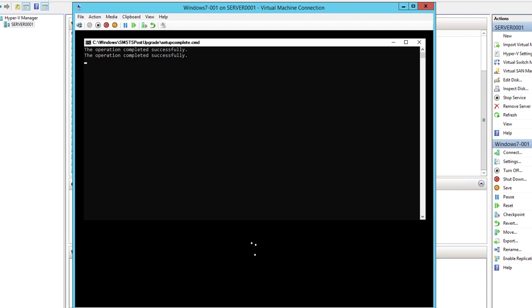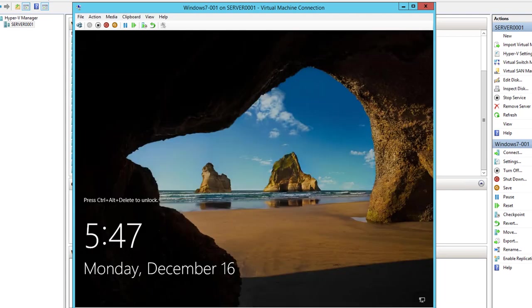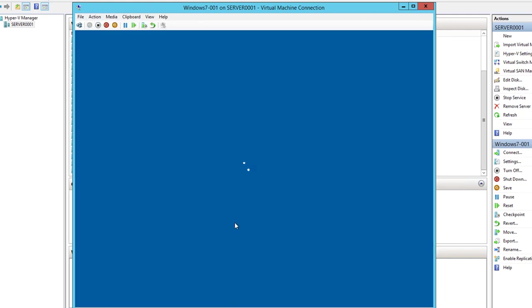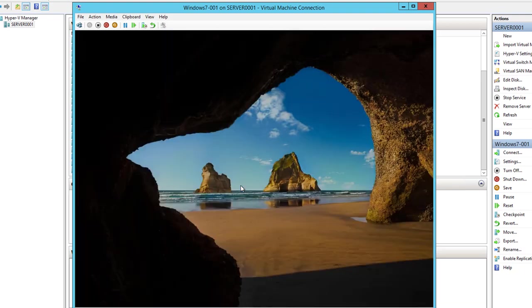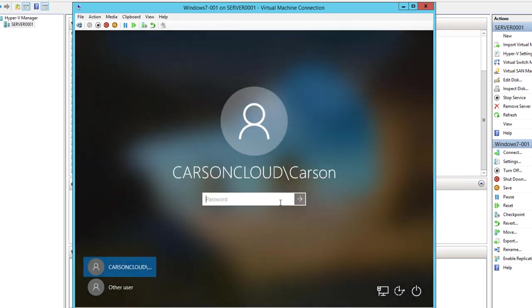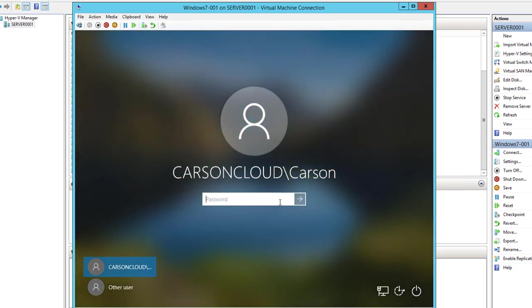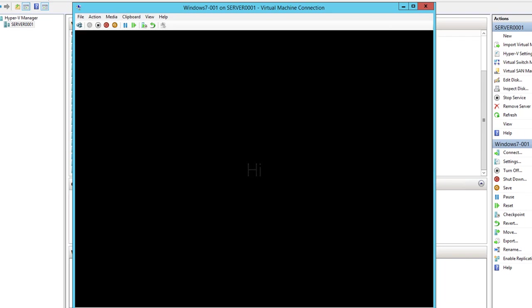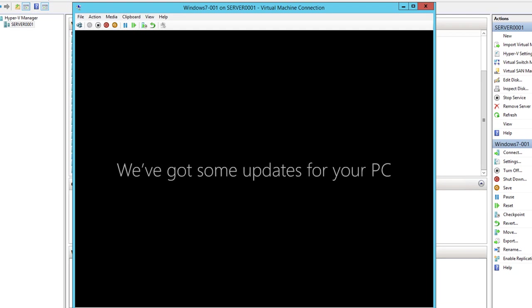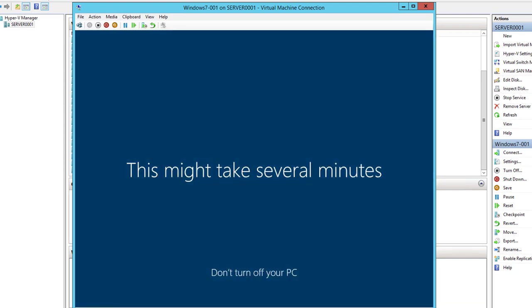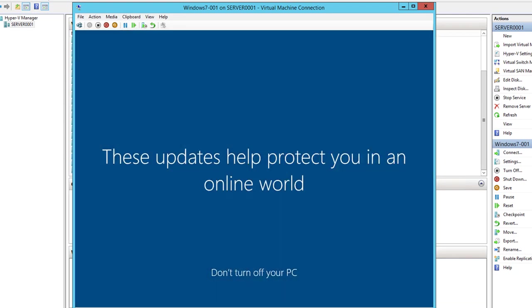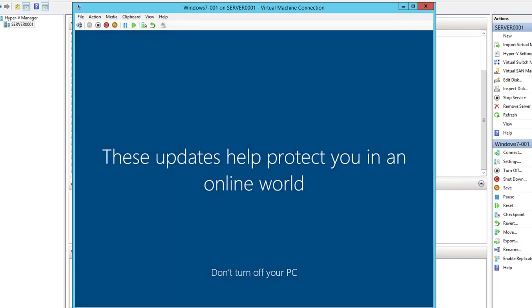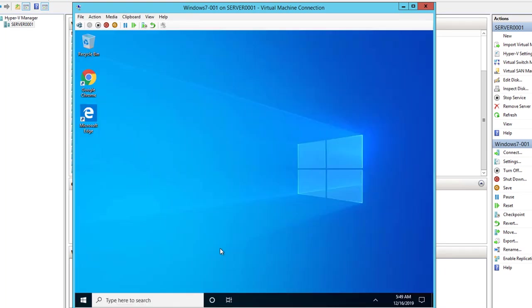All right, looks like the upgrade has completed. I'm going to log in. All right, looks like it's finished. Let me check the Windows version.